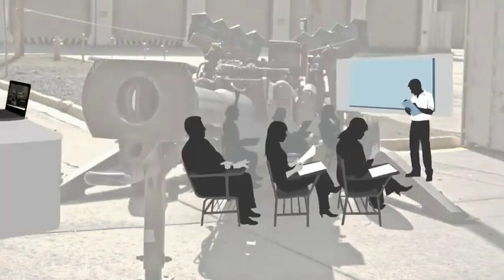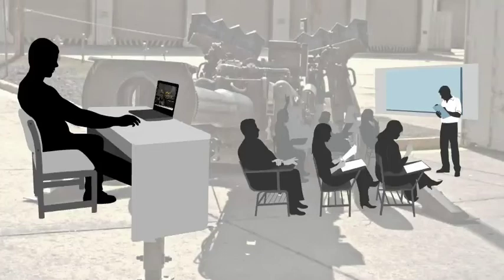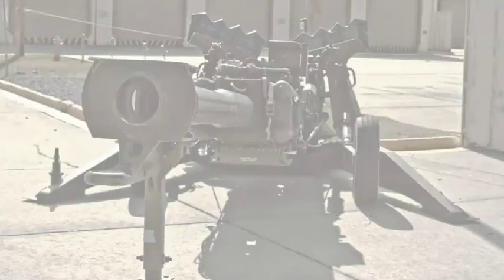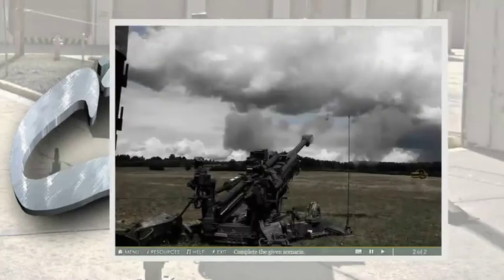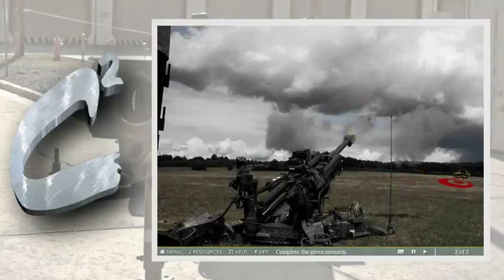Besides serving as a capstone exercise for the course, the simulation will also serve as an independent training tool that allows artillery personnel to practice manual fire mission skills anytime, anywhere. C2 Technologies Artillery Ballistics Concepts Trainer Package — a unique and comprehensive solution that hits the target every time.